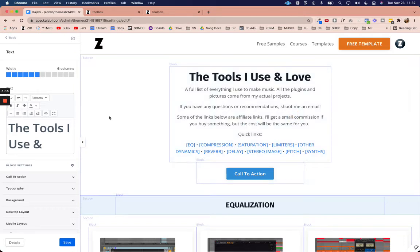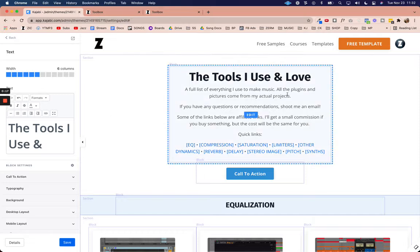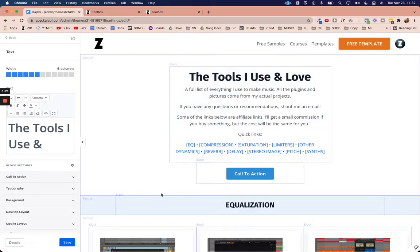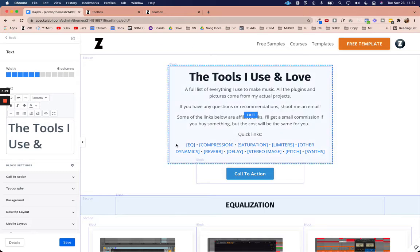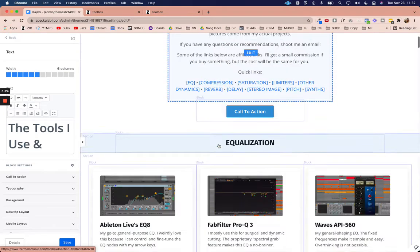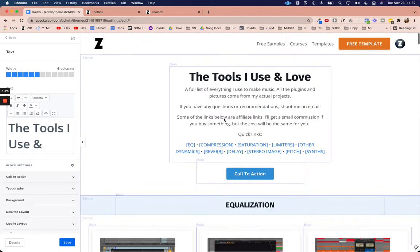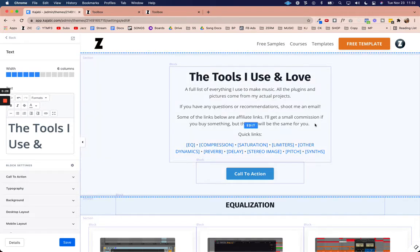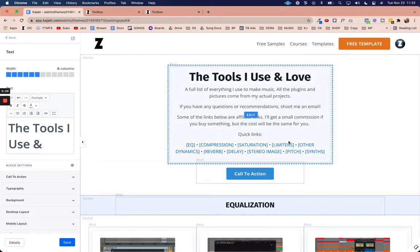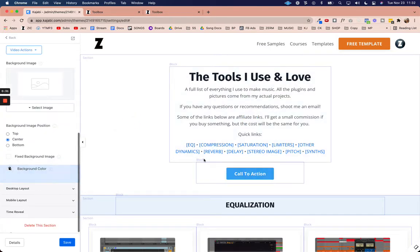So the situation is I am adding some quick links at the top of the page and it's going to take me to different sections of the page. So you can see for example compression will take me down to the compression section.